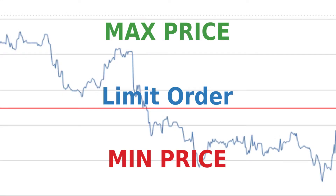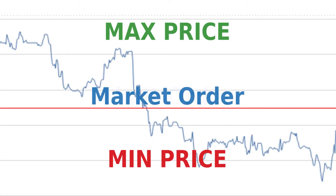Limit orders. A limit order lets you set a minimum or maximum price before your stock trade gets converted to a market order and sent to the stock exchange.